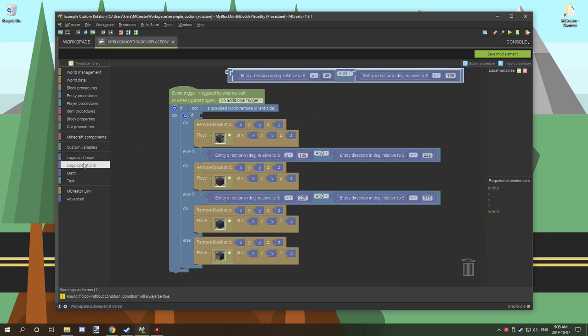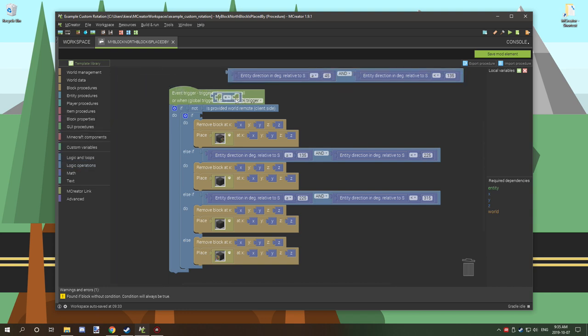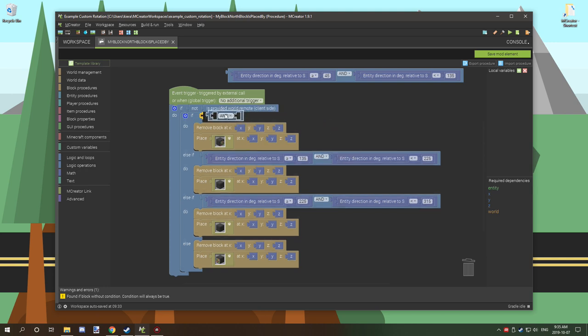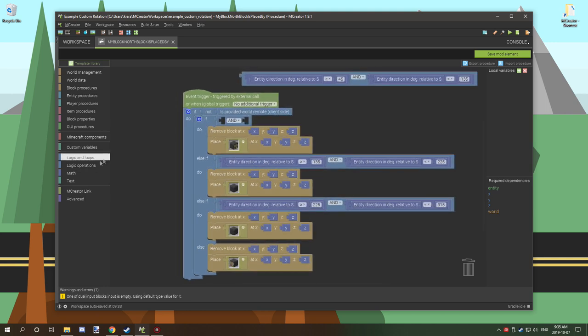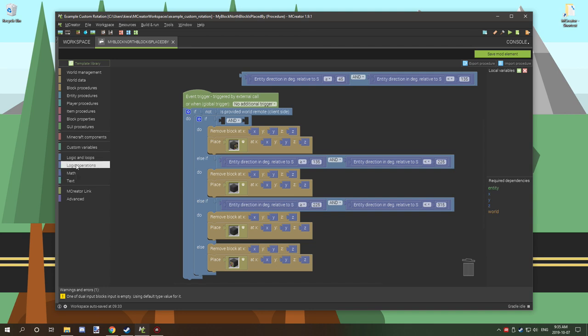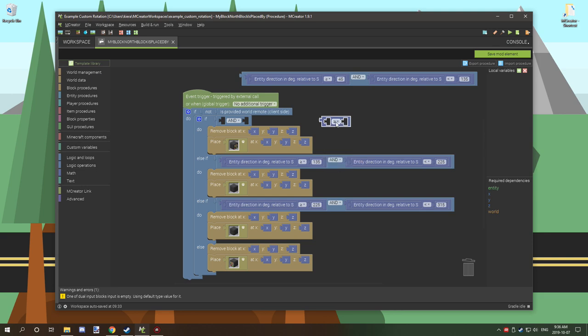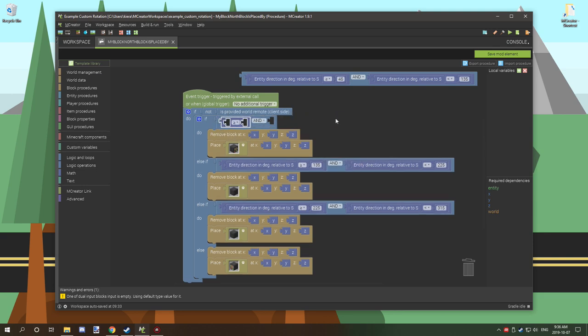What we've done is we've used a logic operator, a light blue one, and we've gone with an and statement. We've placed that down in there. We've also used another operator, a dark blue one. We've gone with equals or greater than or equals to, and we've placed that into the first slot here.